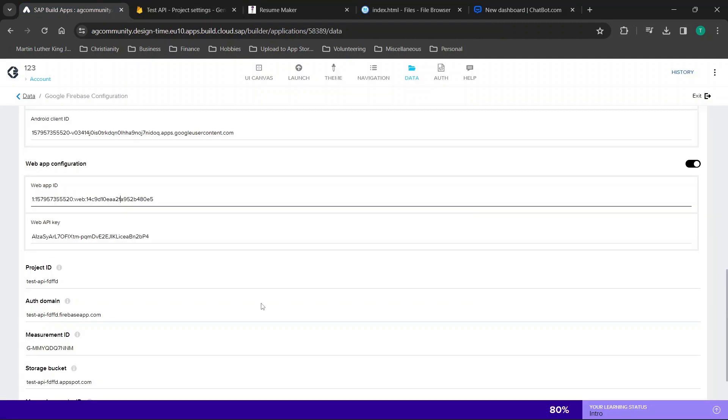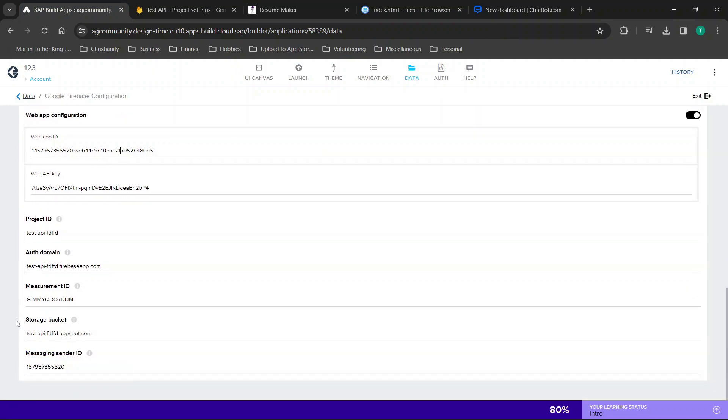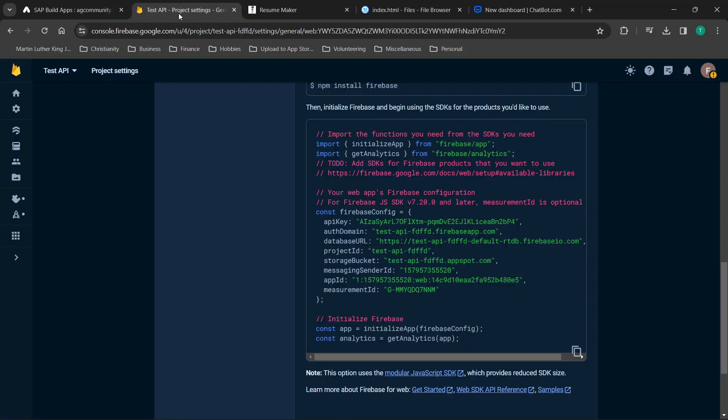You'll notice if we go over here we have the web app configuration where we have web app ID, API key, message sender ID, storage bucket, auth domain. A lot of these things are specified here so you just bring all of those relevant details over.